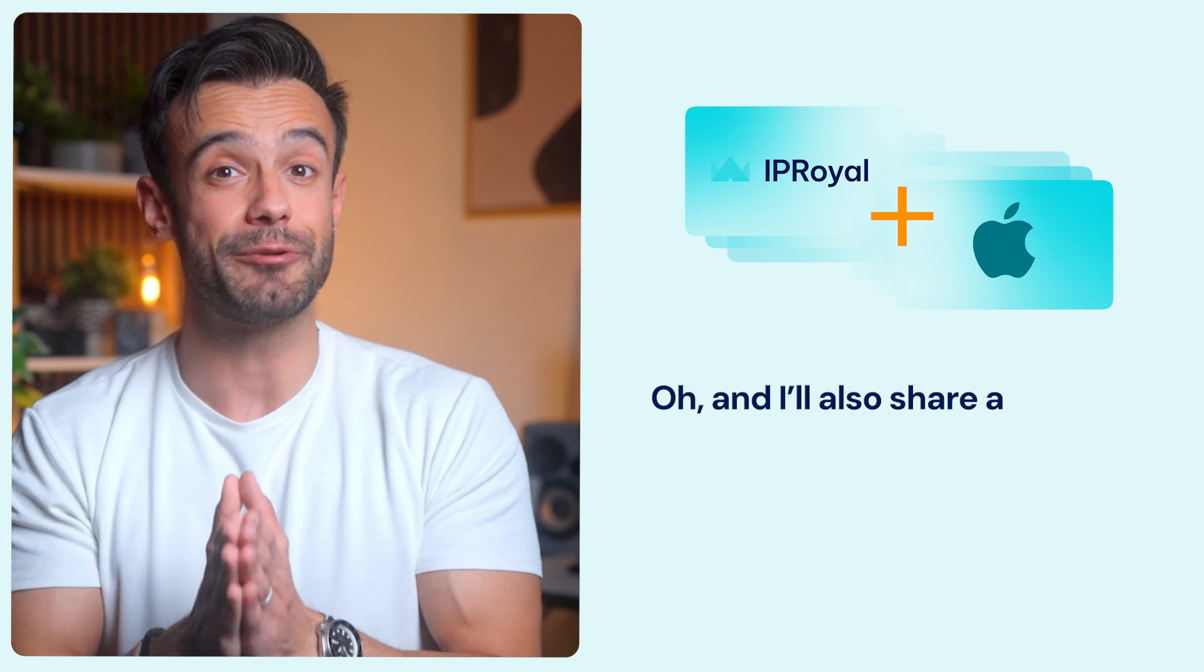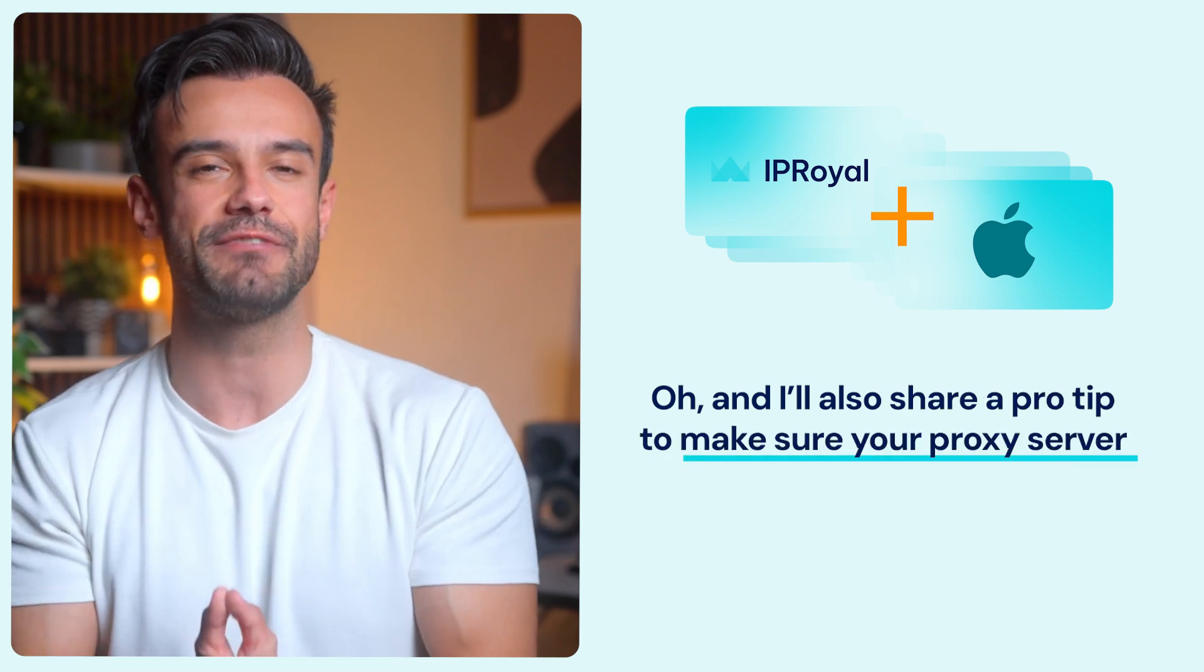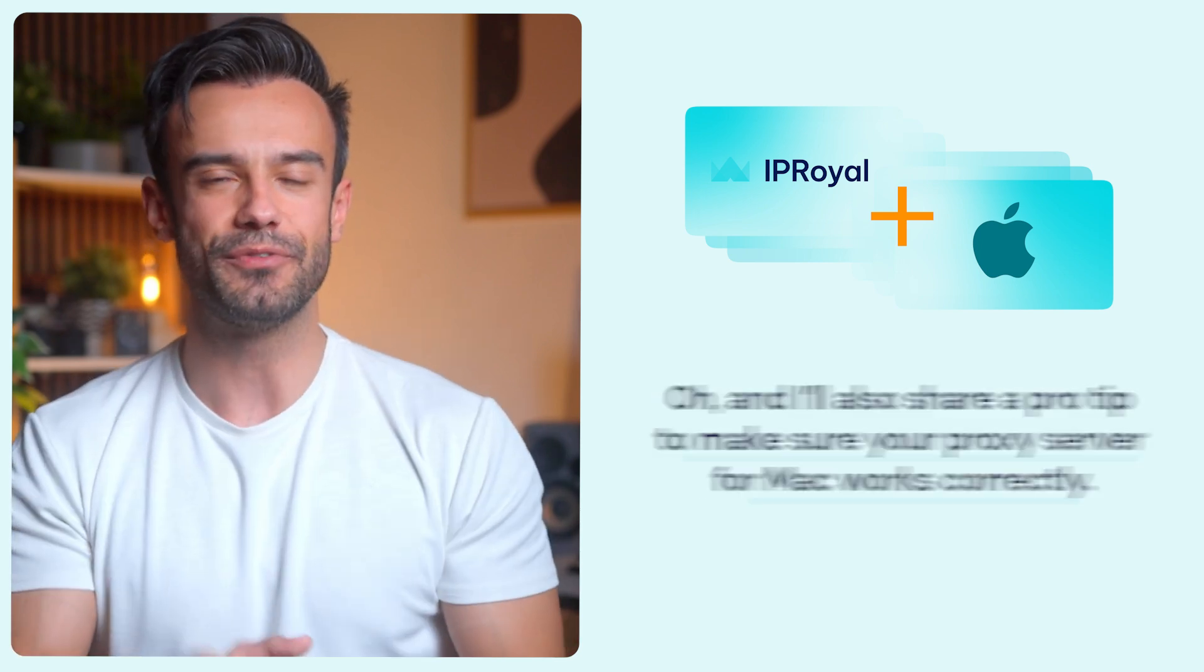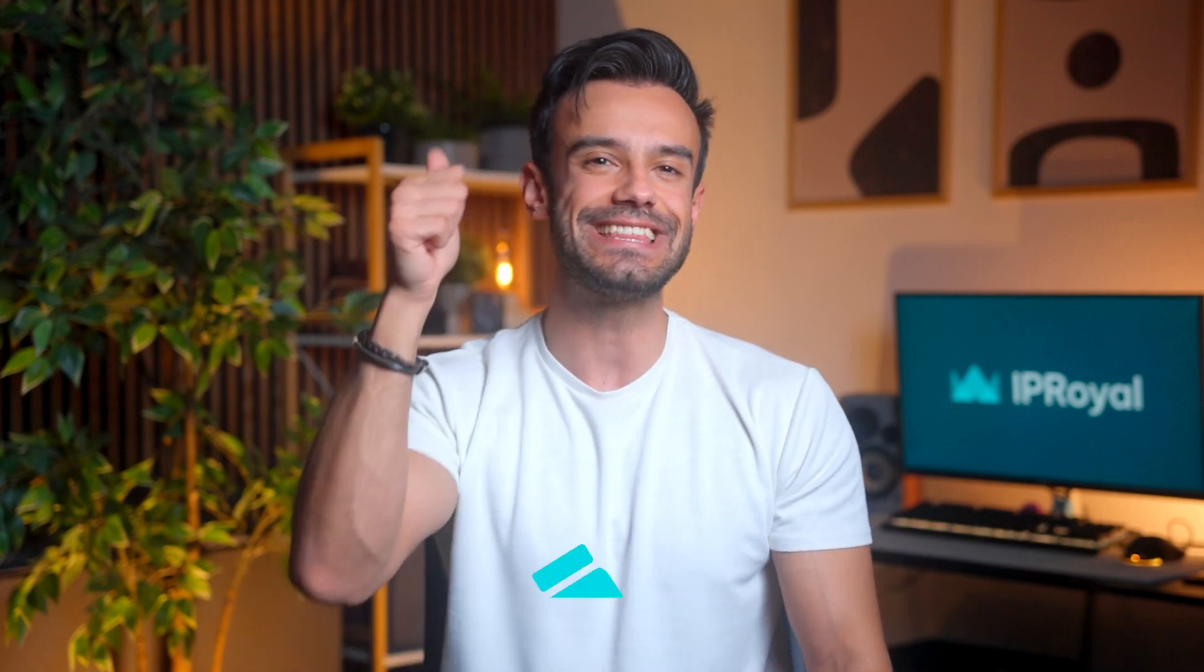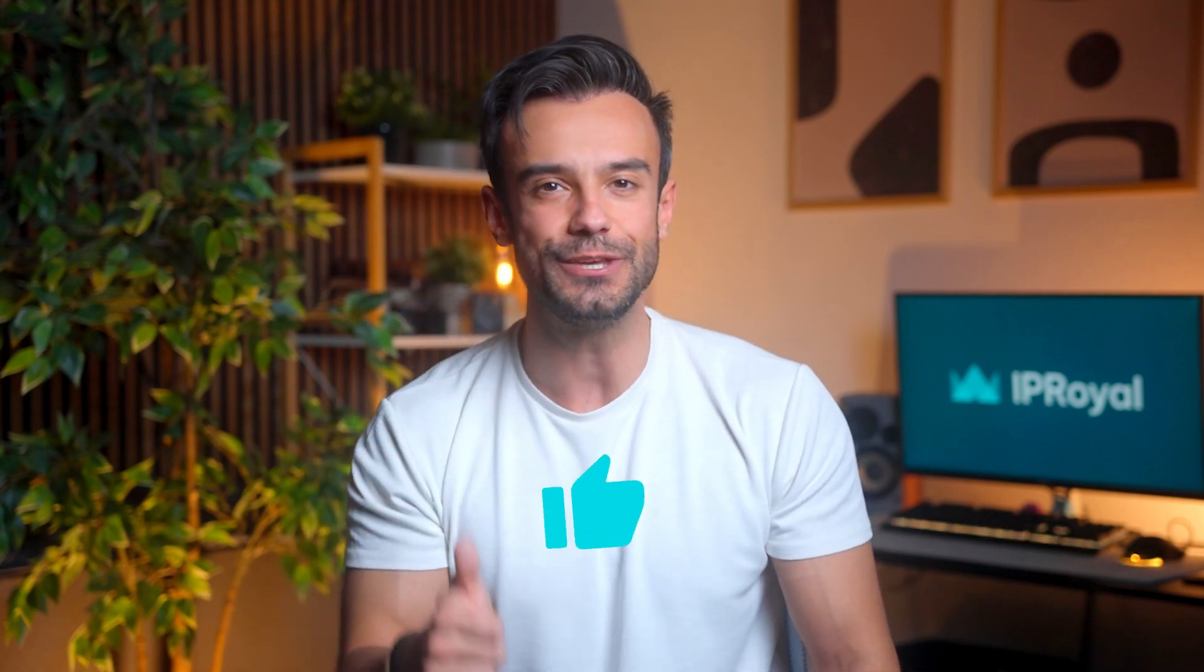And I'll also share a pro tip to make sure your proxy server for Mac works correctly. Before we dive into the Mac proxy settings, don't forget to hit that like button so we can keep bringing you more proxy configuration tutorials.